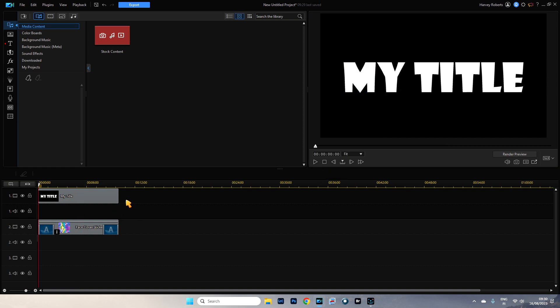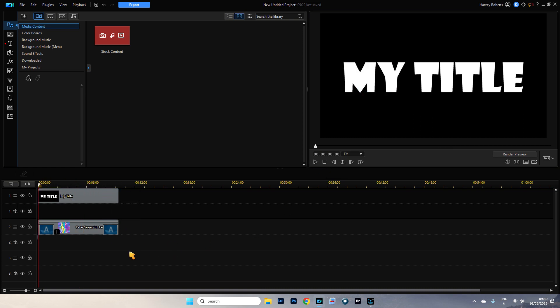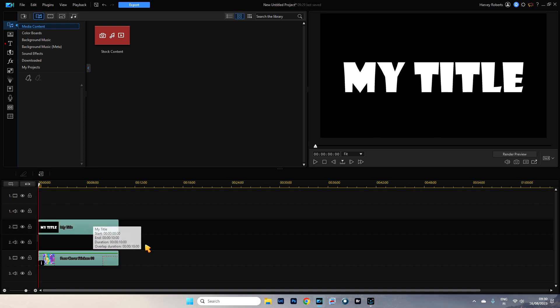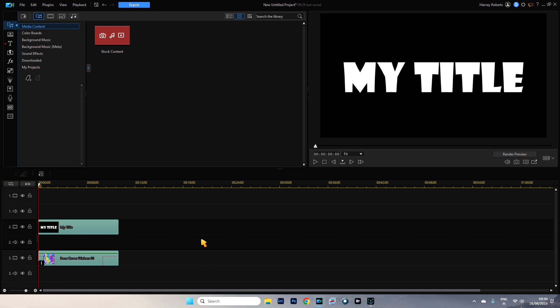Now the thing is, you can't have another video here. I'm going to drag this down. You can't have a video here on track one because it doesn't look good because we're using a blending mode on this video overlay.